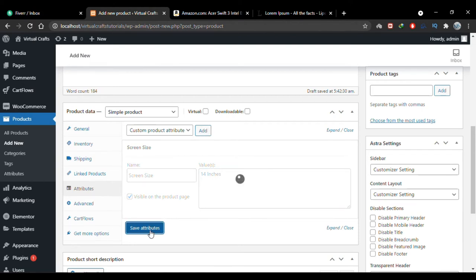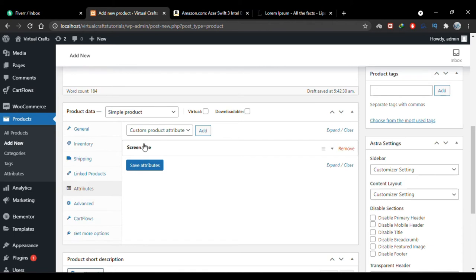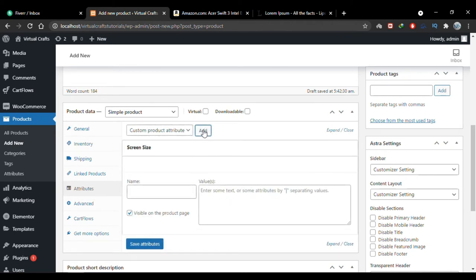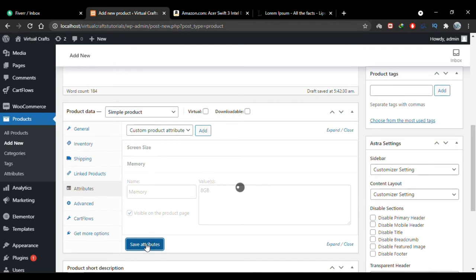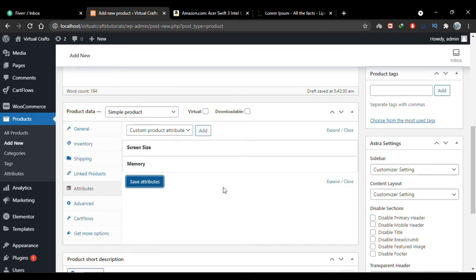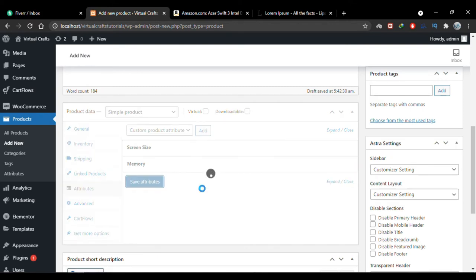I'll save this attribute and you'll see the screen size attribute appear. Let me add another attribute for memory — 8GB — and save it. You can add as many attributes as you want.